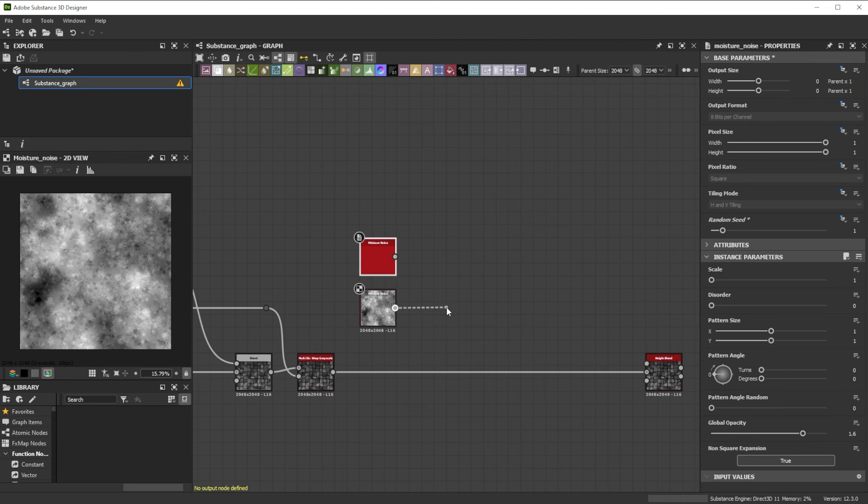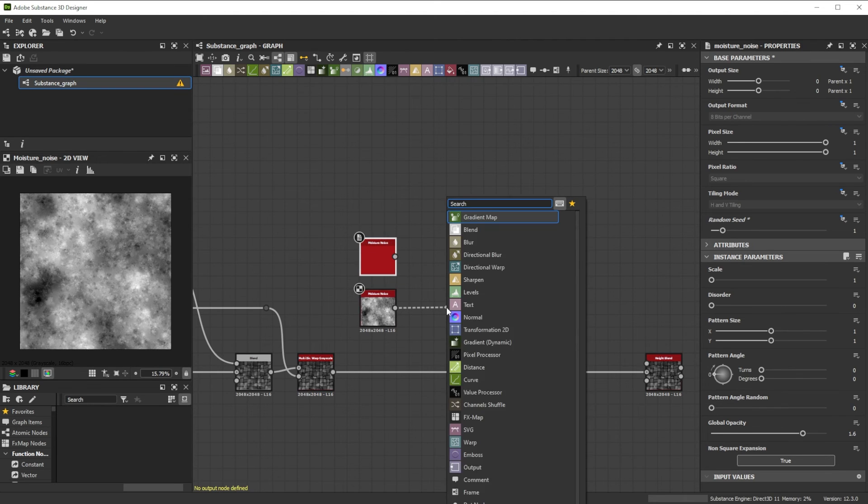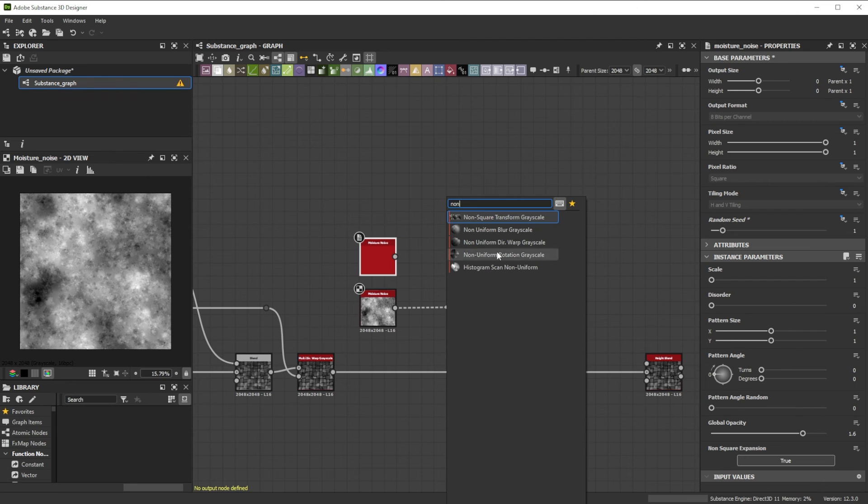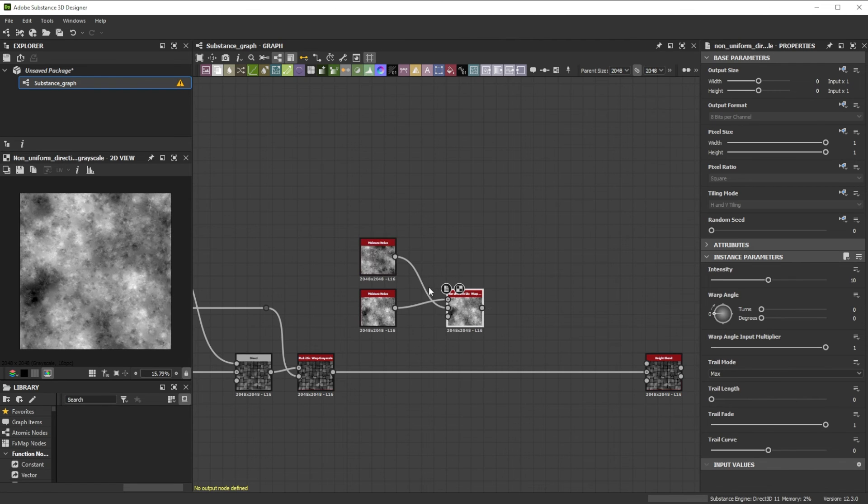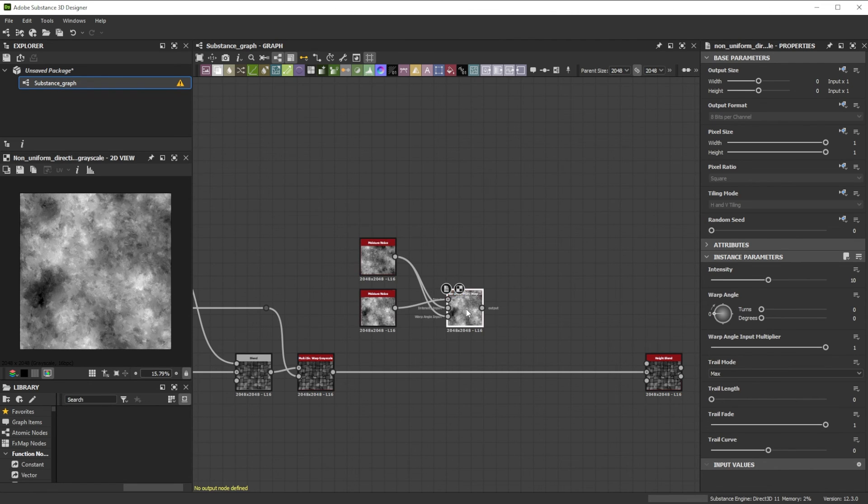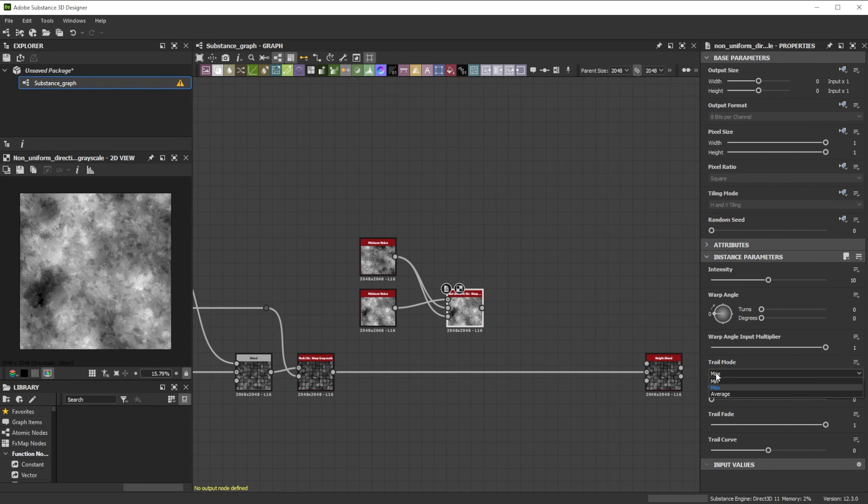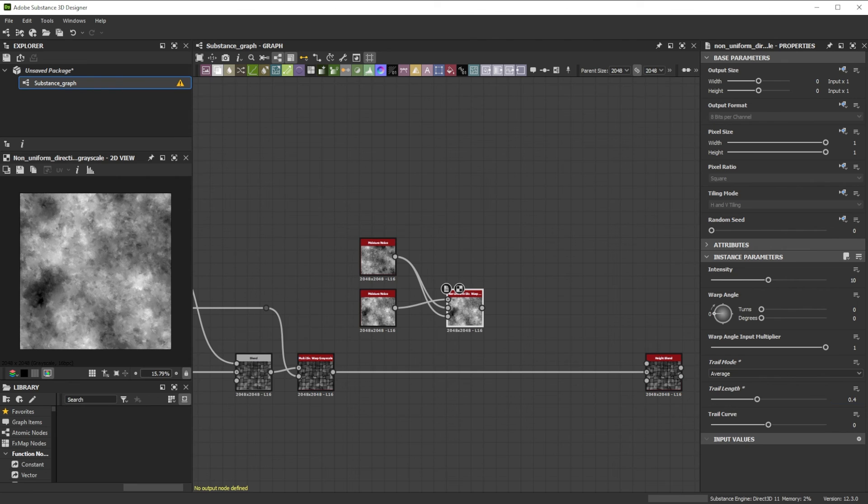Let's continue with a Non-Uniform Directional Warp node to deform the noise based on the other noise which we use as Intensity and Warp Angle input. We switch the mode to Average and increase the Trail Length to 0.4 for a smooth effect.